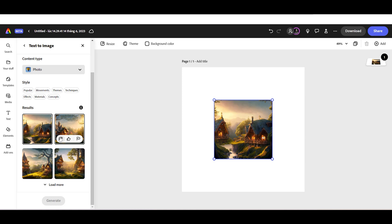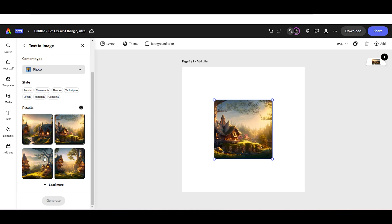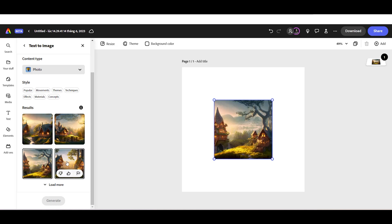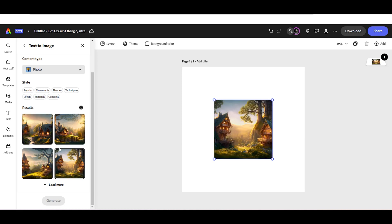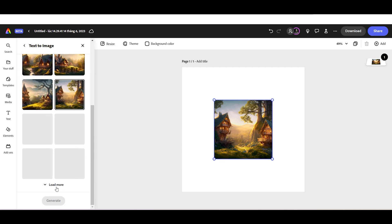This AI image generator will give us four options. If you are not satisfied with the results, click the Load More button to generate another four options.